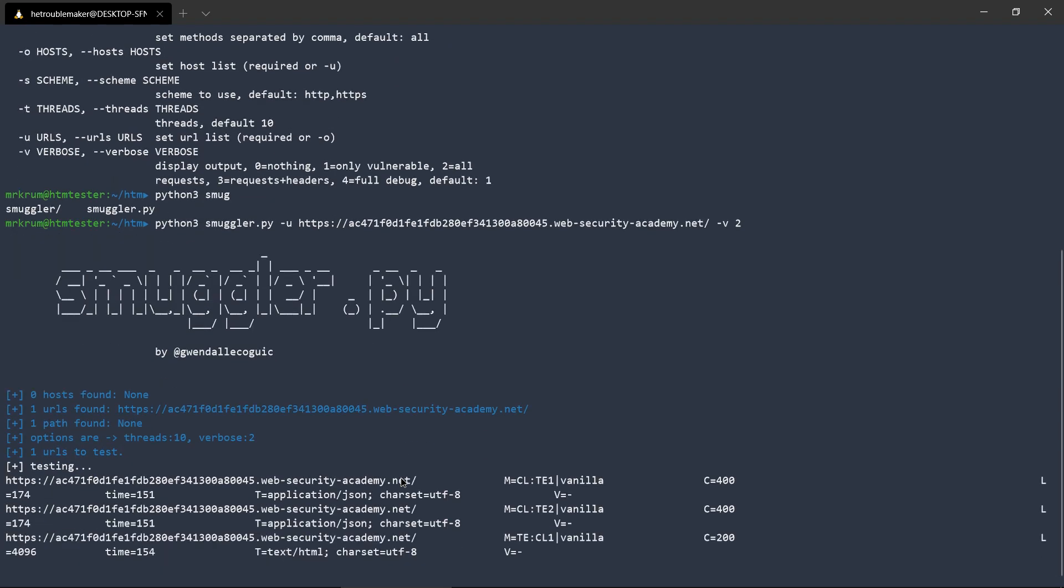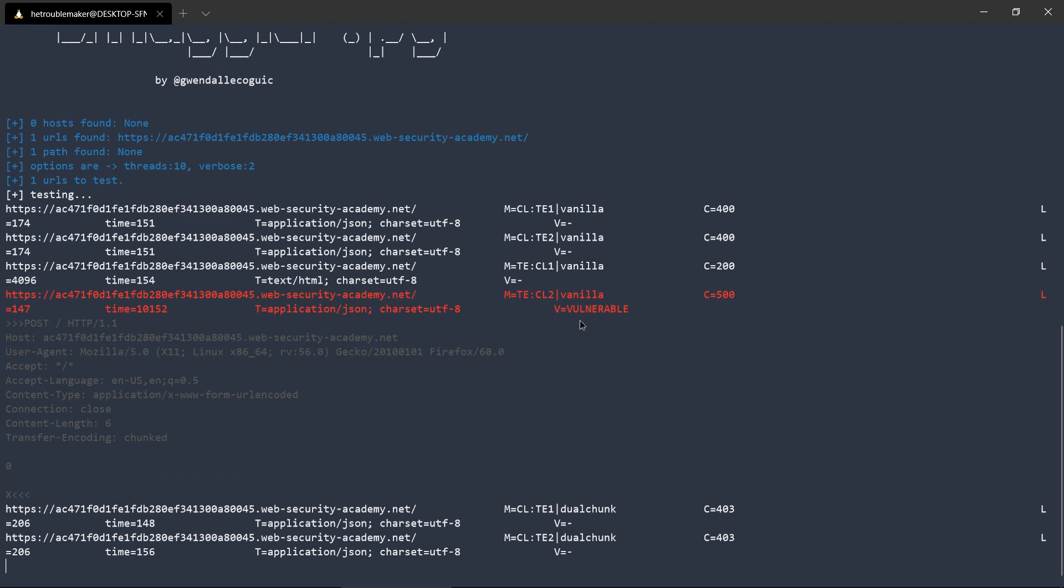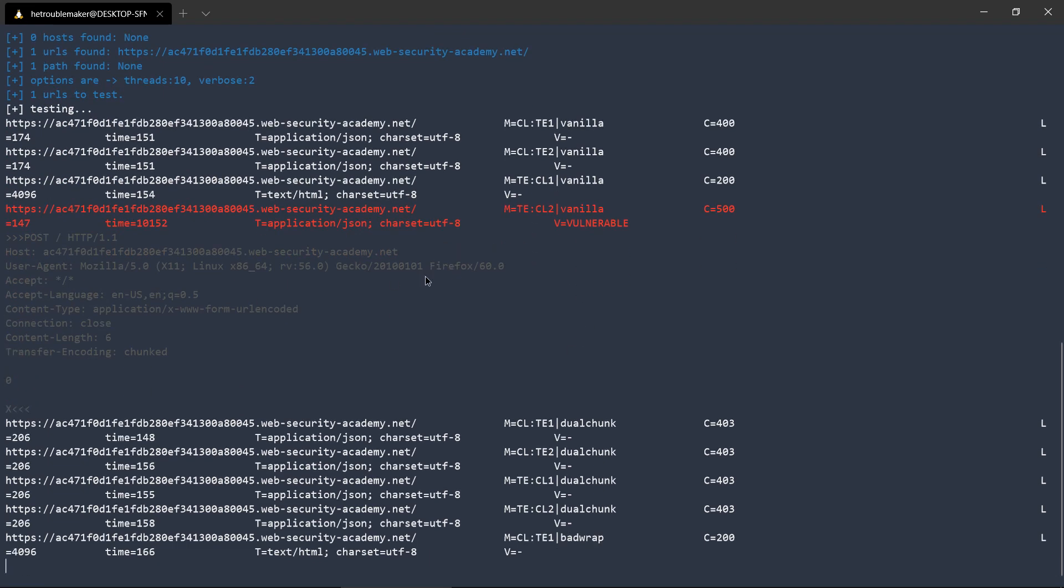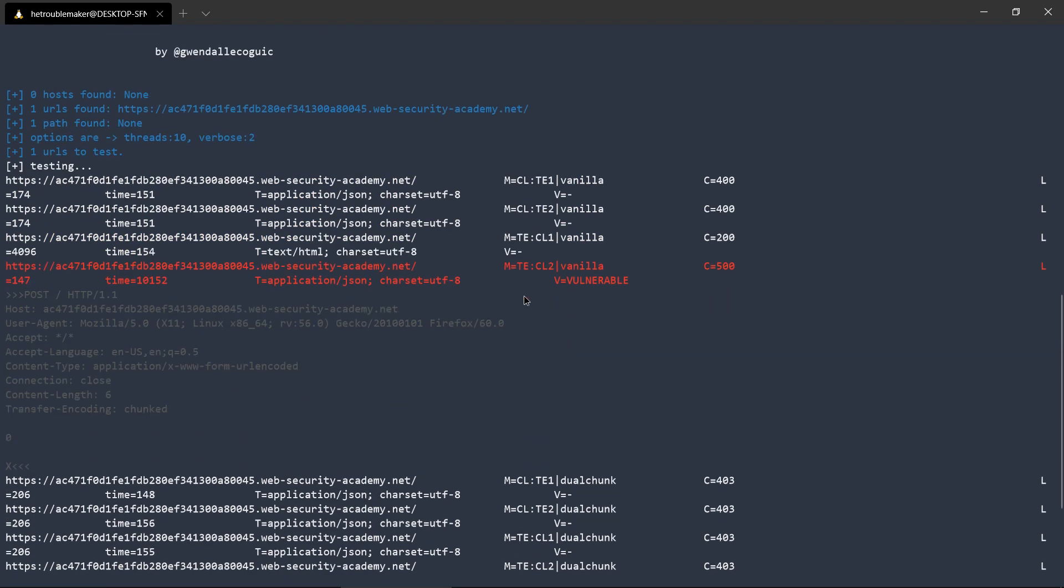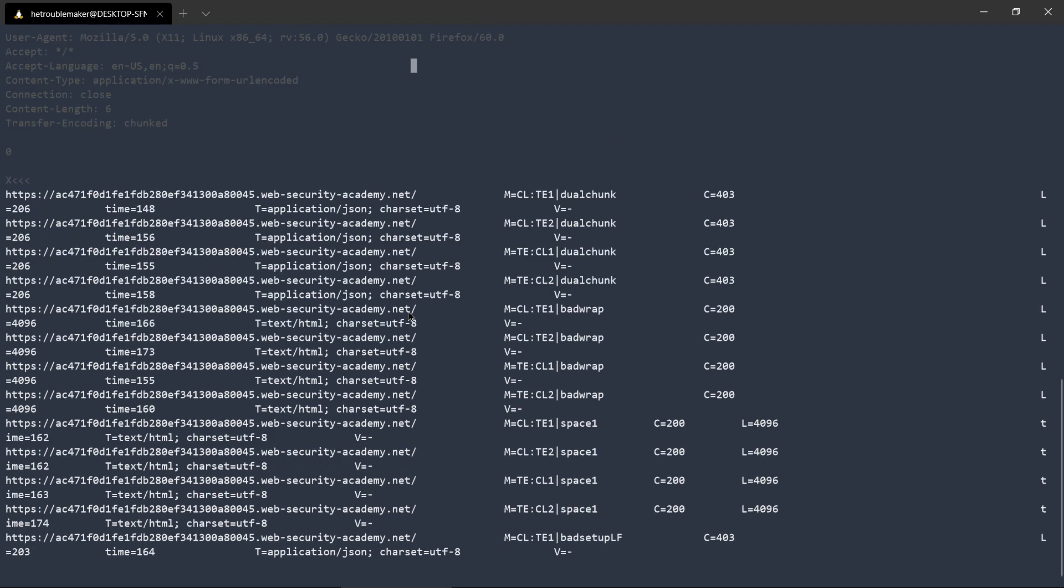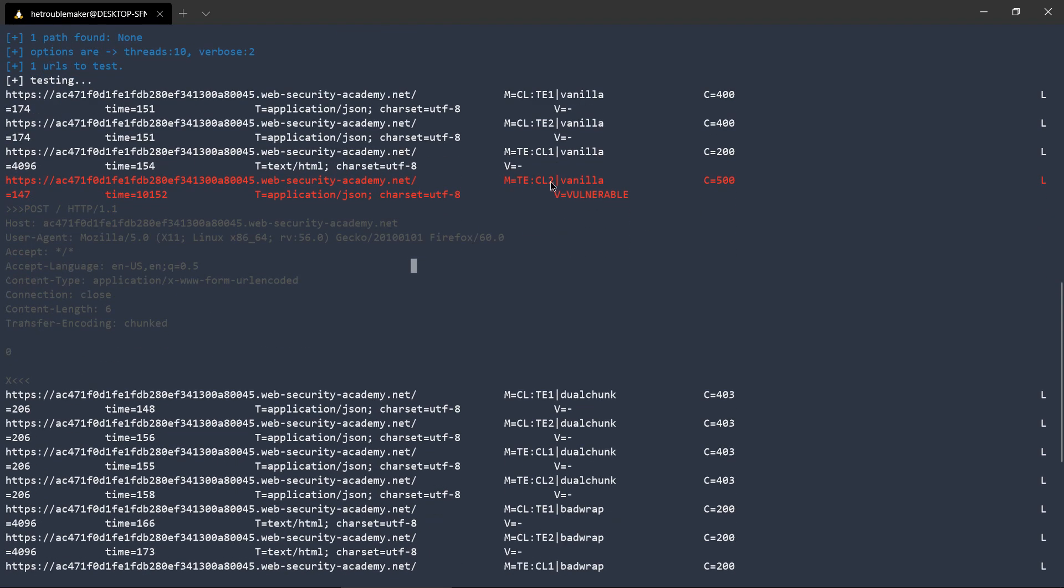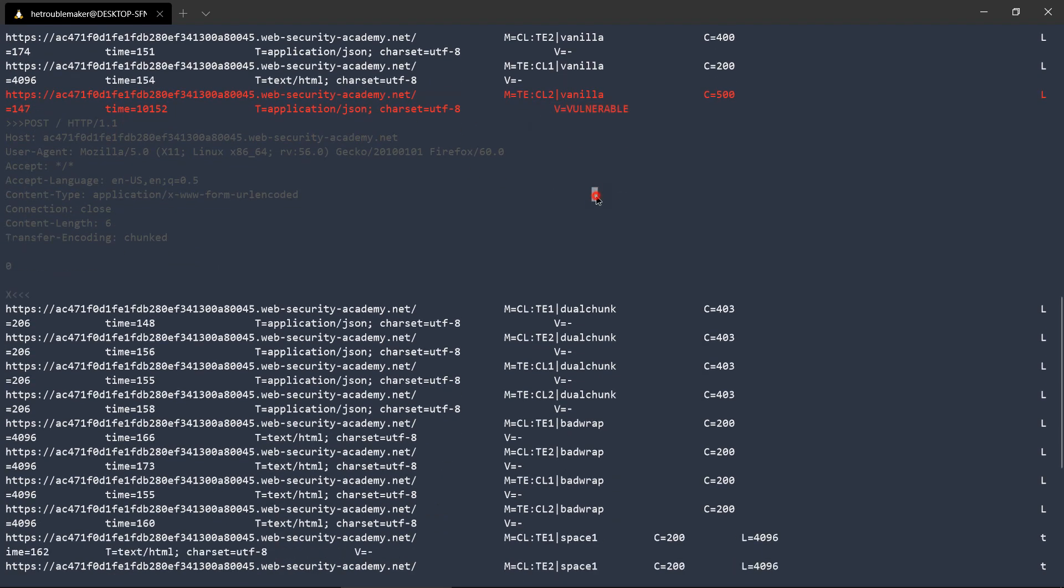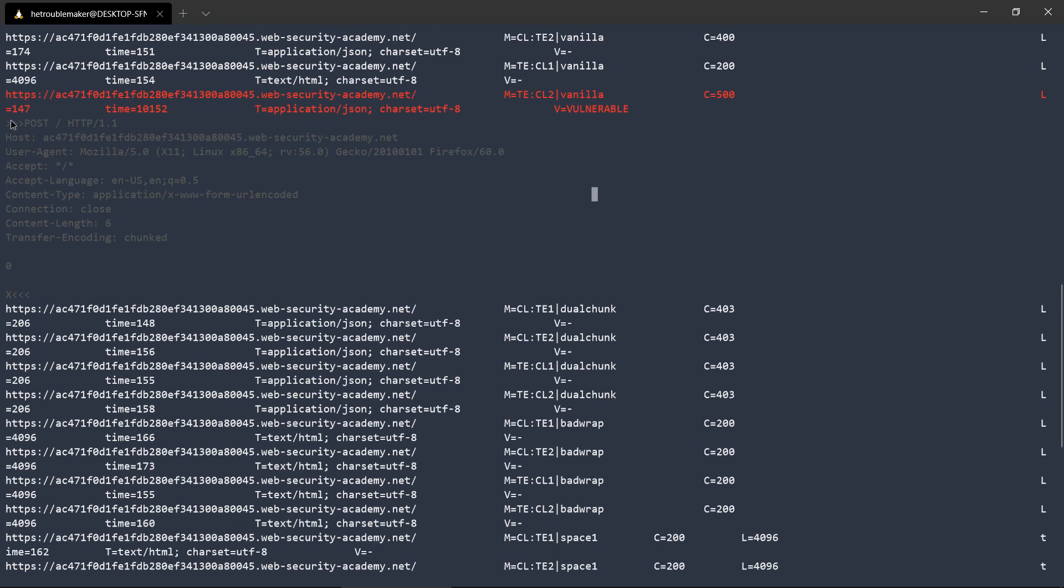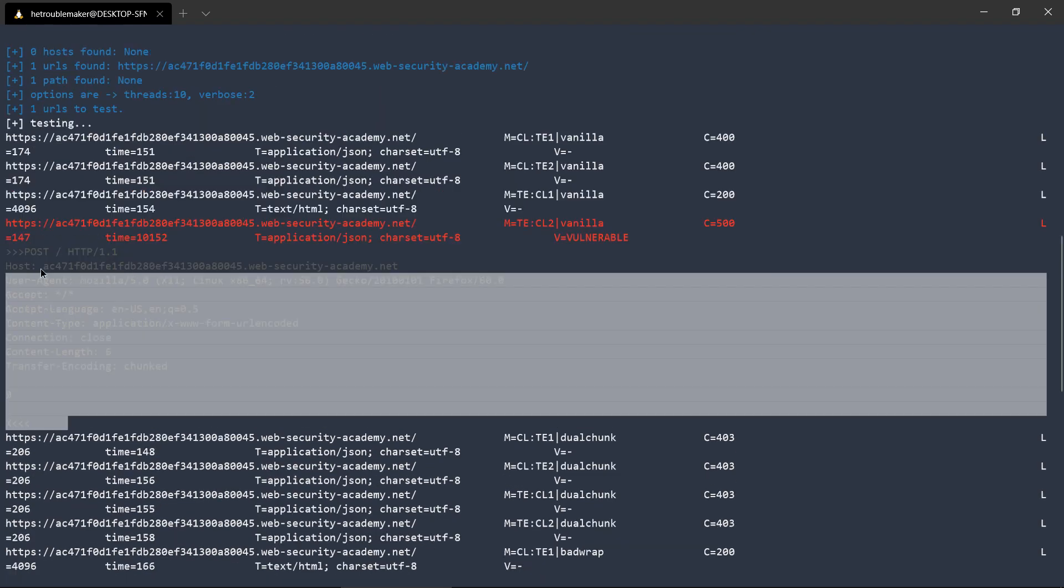So now you can see that it is doing our work. It might take some time but it will definitely give you the results. As you can see, it has already started giving us results that this is vulnerable to TECL CL2 vanilla vulnerable. So here is the request.